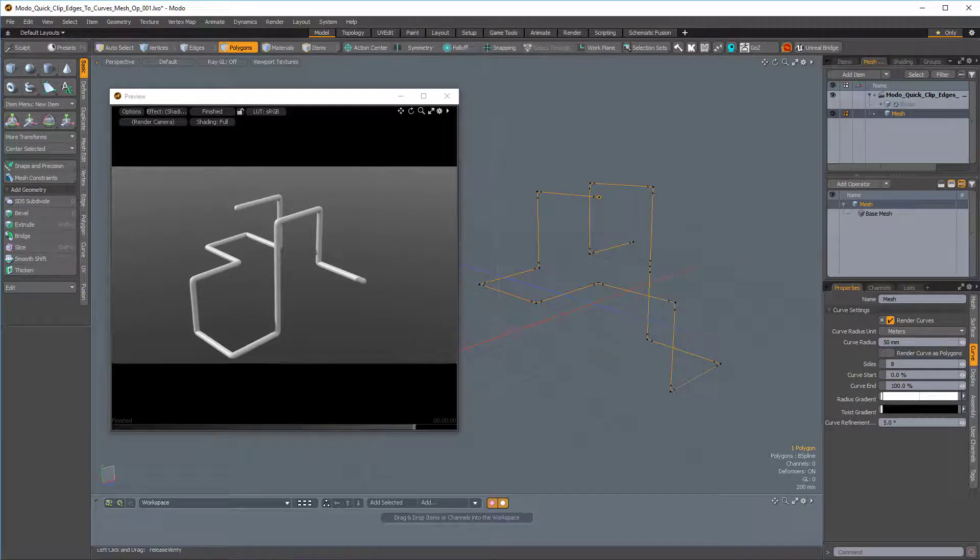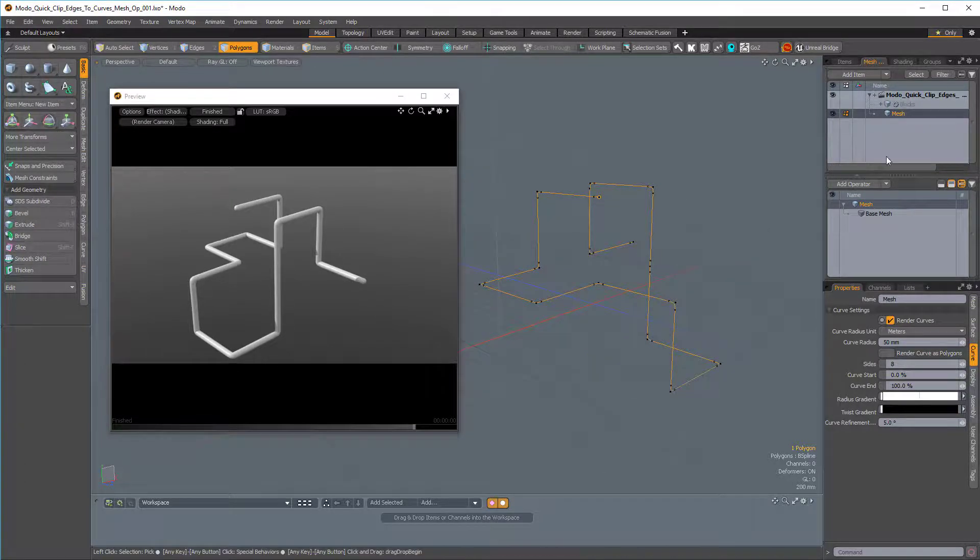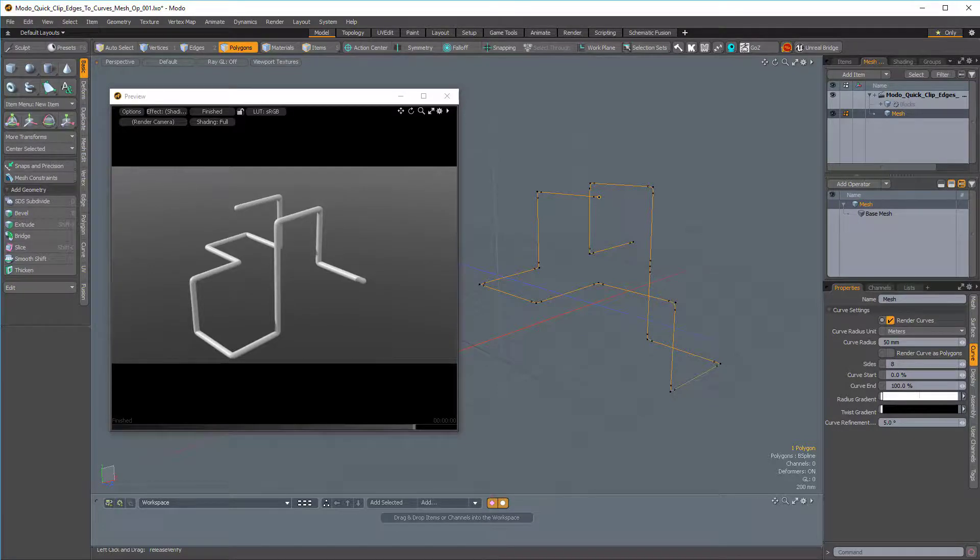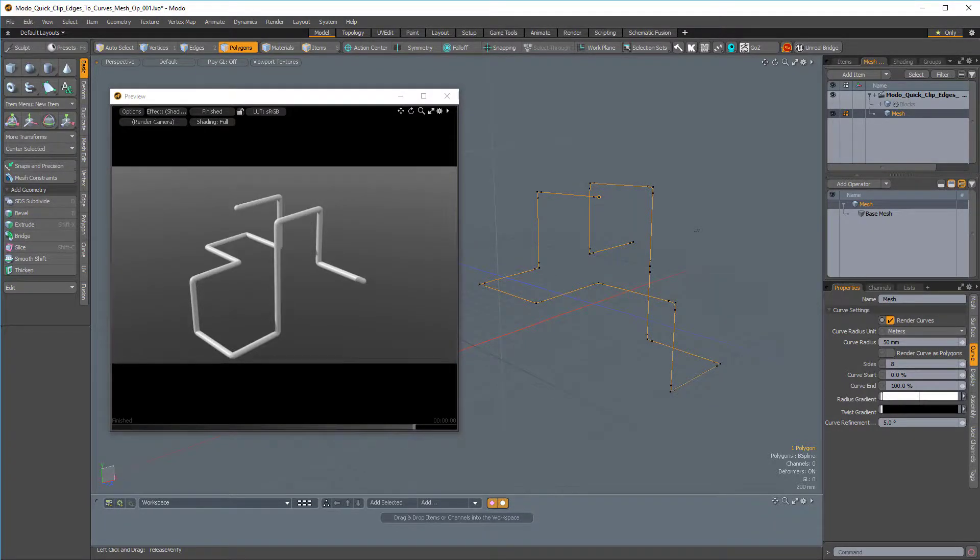But that was just a quick demonstration of the edges-to-curves mesh operation. I hope it's been helpful, and thanks for watching. Make sure to stay tuned to this channel for more Modo Quick Clips.